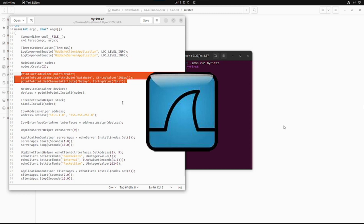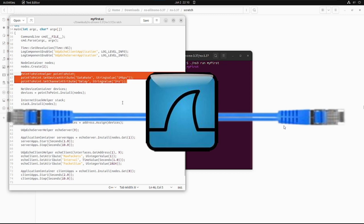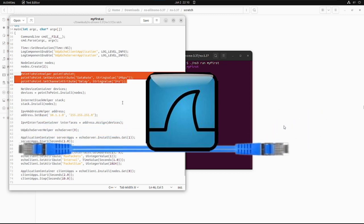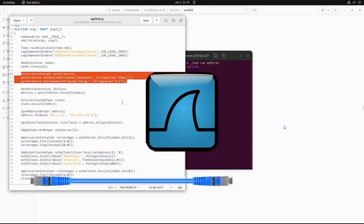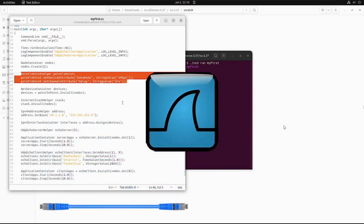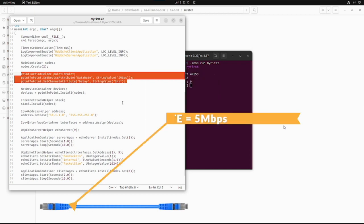So without wasting time, let's see how we can generate the .pcap file and observe it in Wireshark. We'll use the first.cc file to generate the .pcap file and observe the steps.